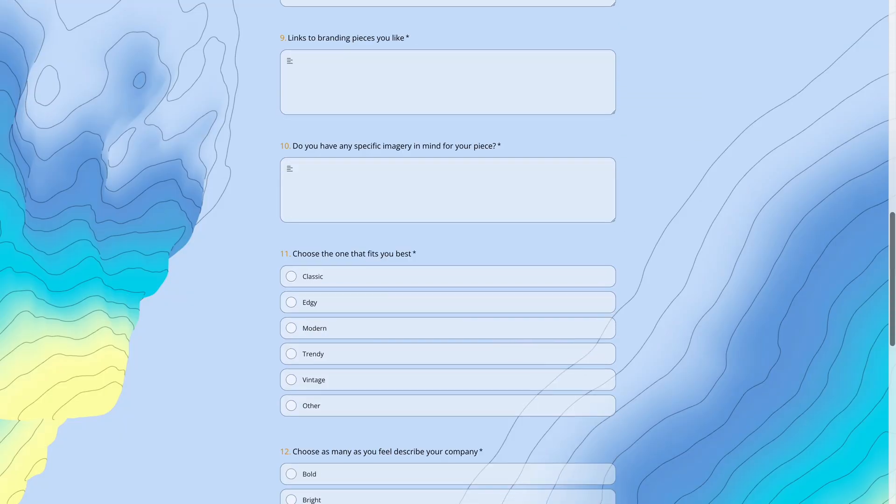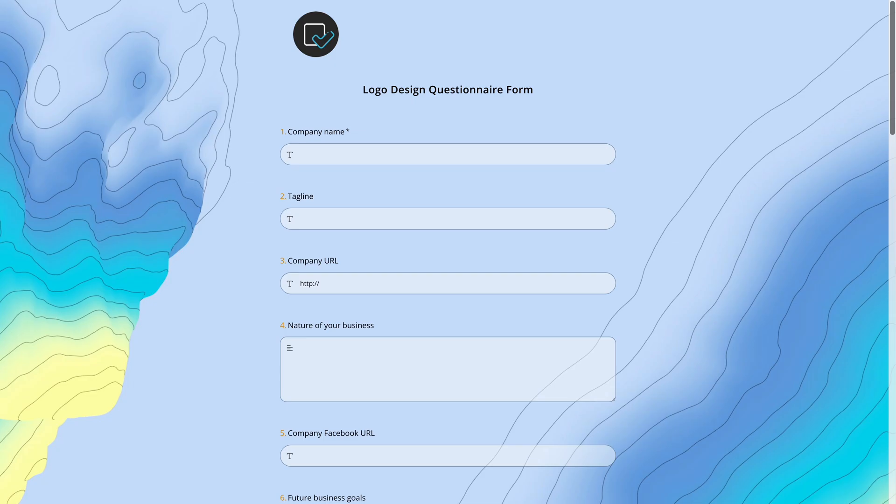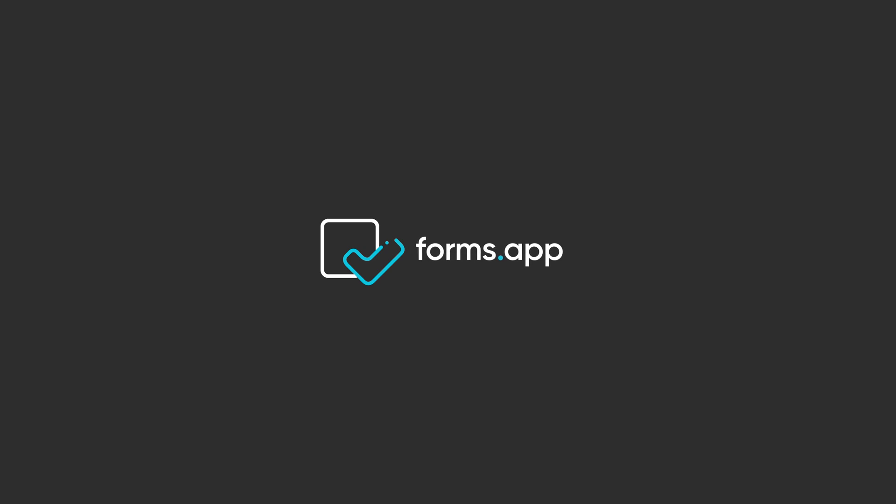That's it from this tutorial. Open the link in the description and create your own intake form today. Watch our other tutorials to learn more about creating professional looking forms, surveys and quizzes in minutes. I'll see you next time.